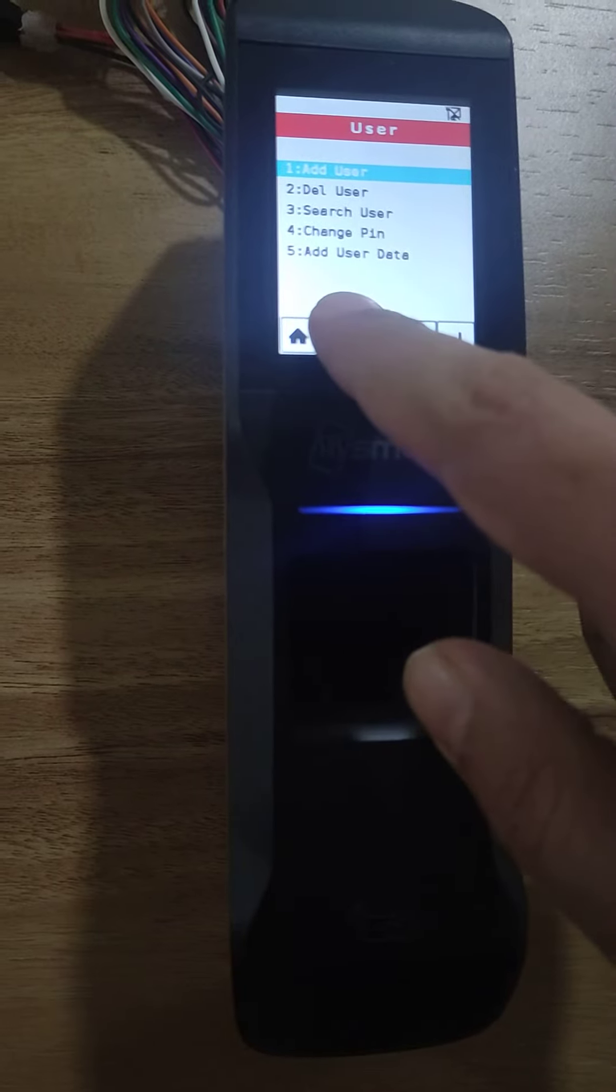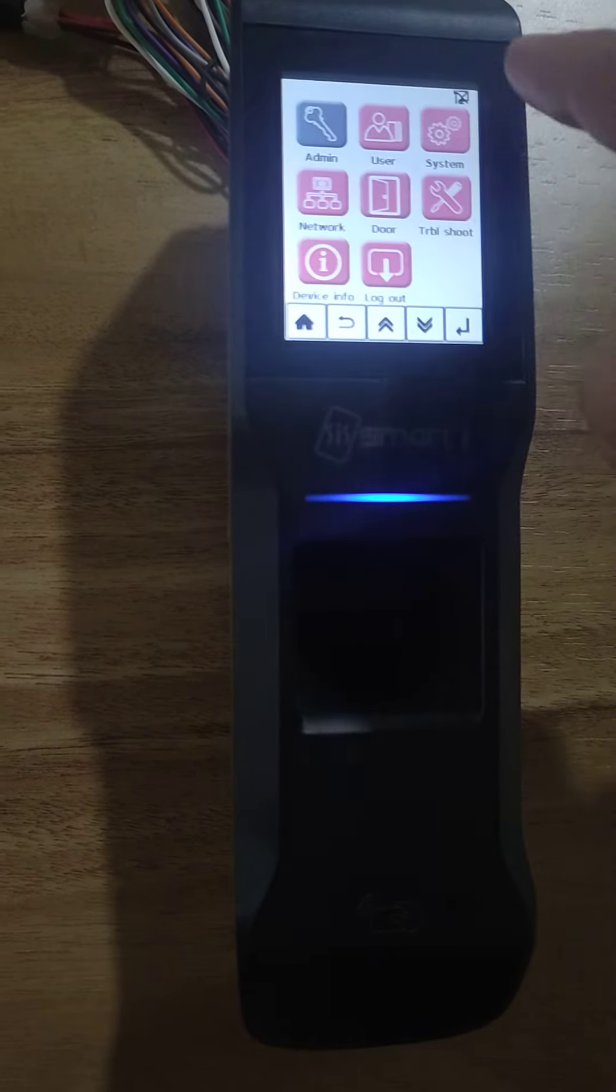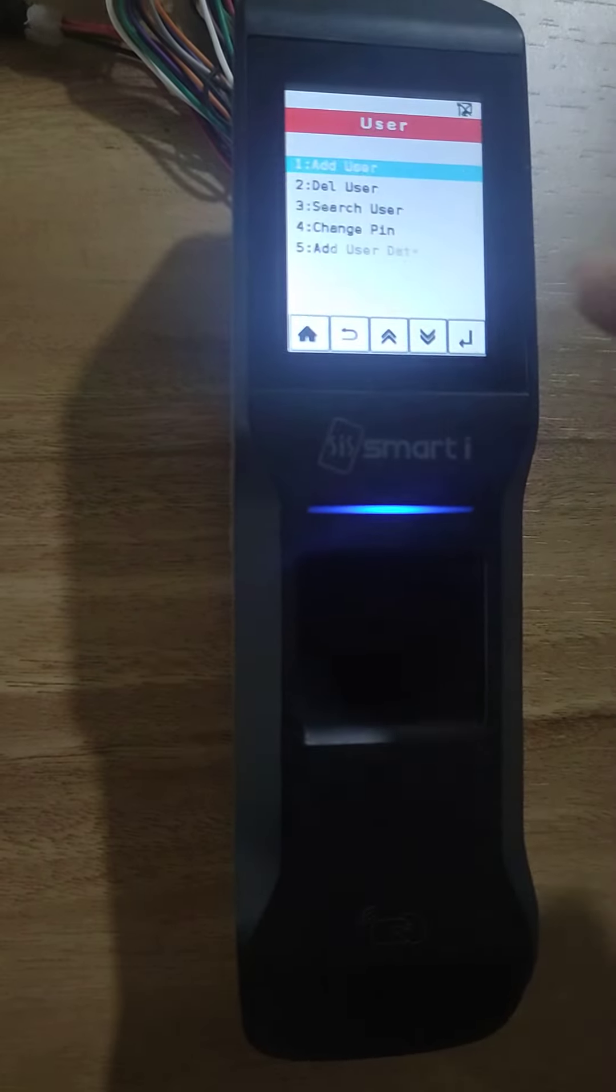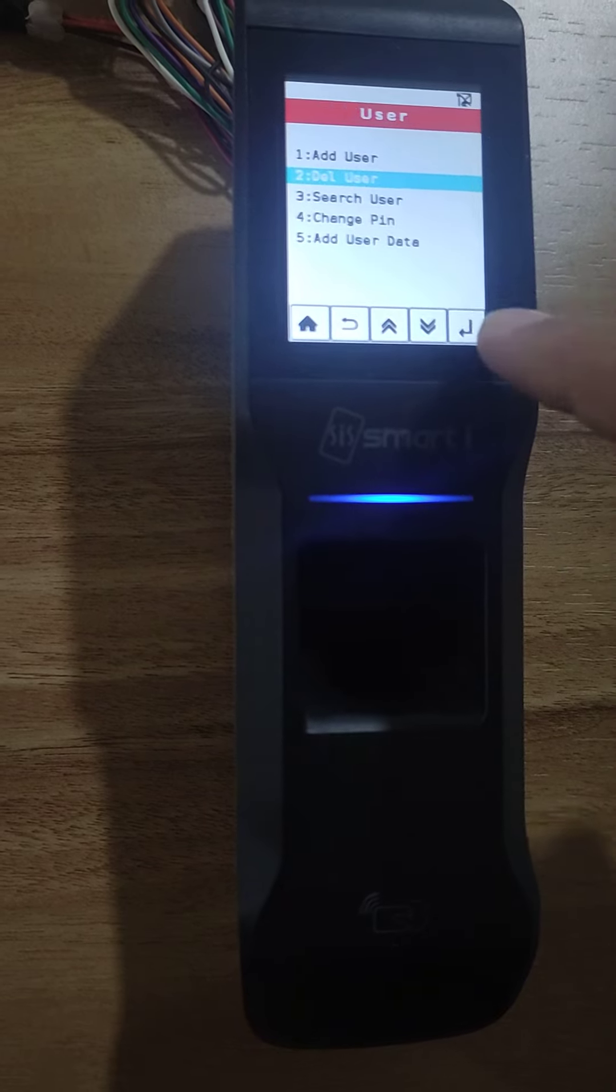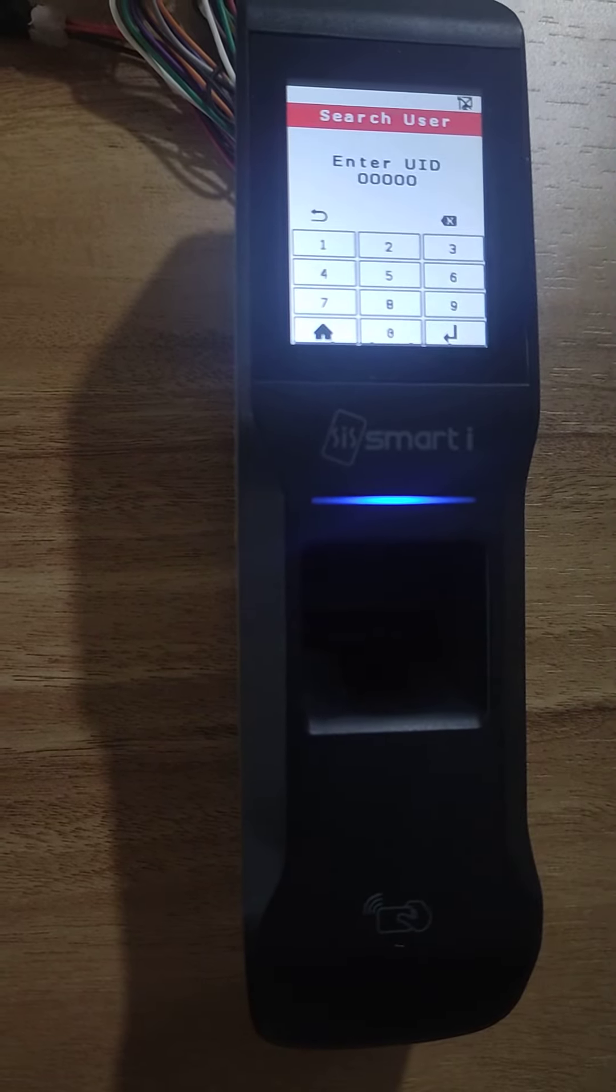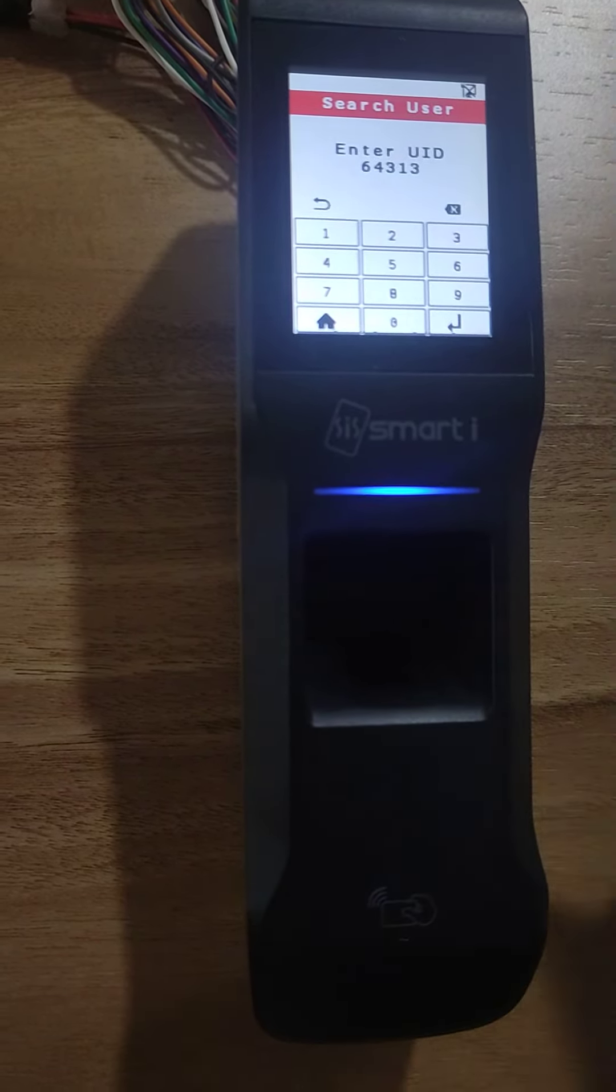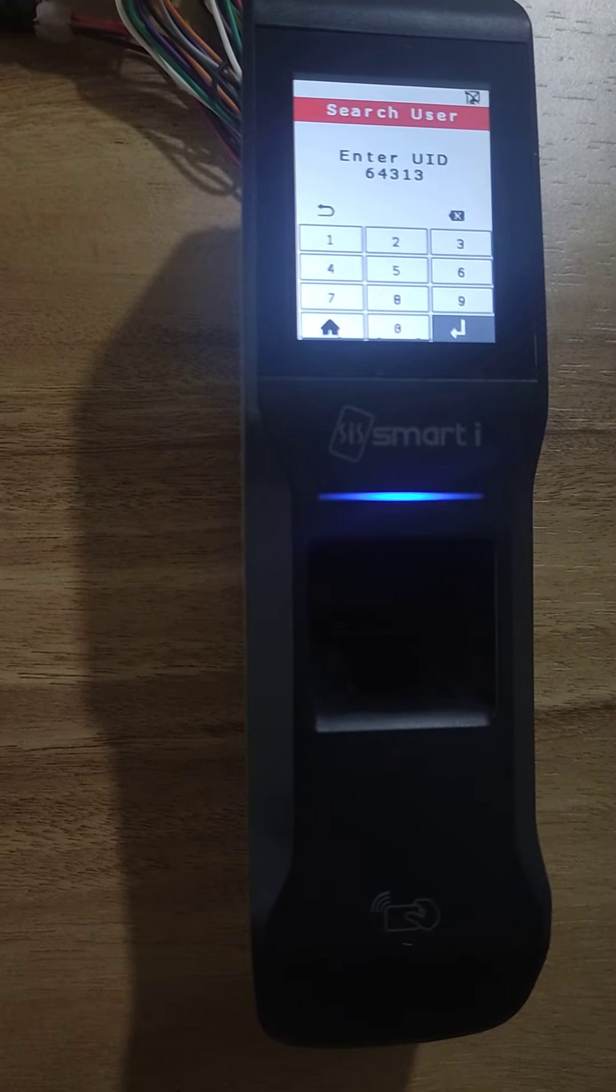Now I will again go to user and search this card. I will take the number. The result will be different.